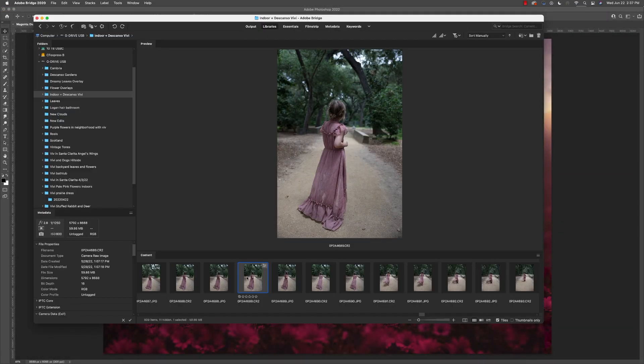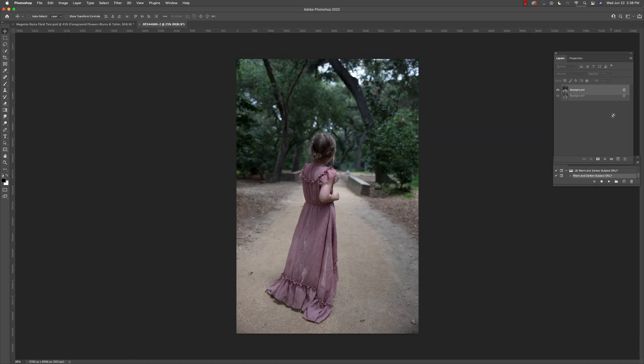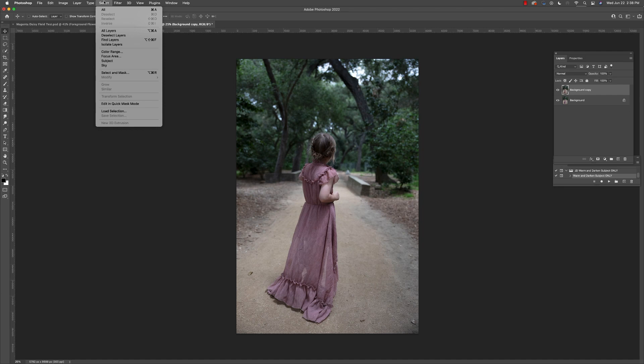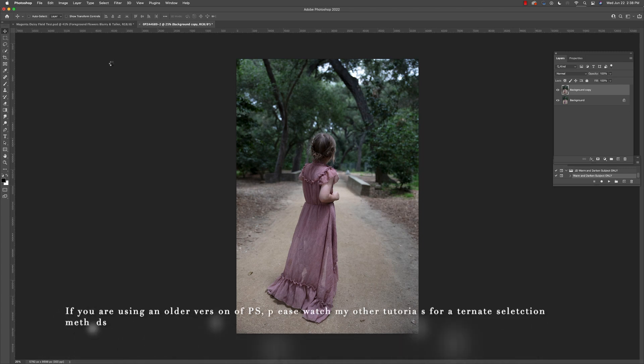First, find a subject that will fit into your background. I'm going to select this image, duplicate the layer, and then I'm going here to select subject. For this demonstration, I'm using Adobe Photoshop from Creative Cloud for 2022.